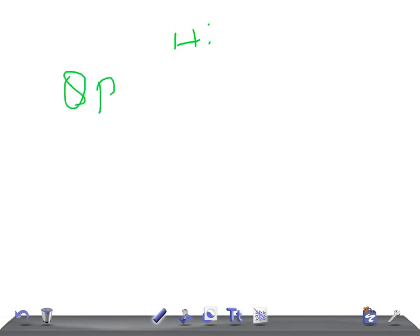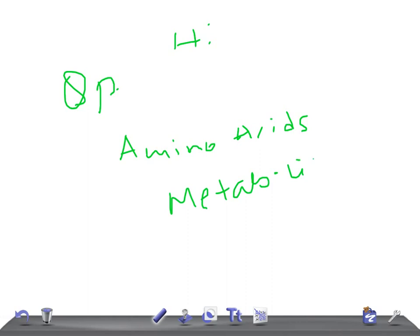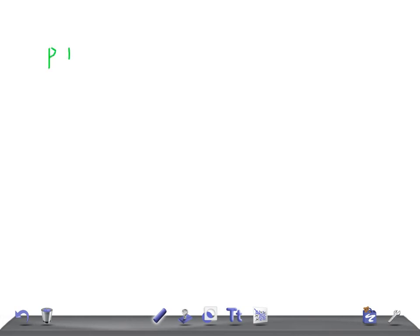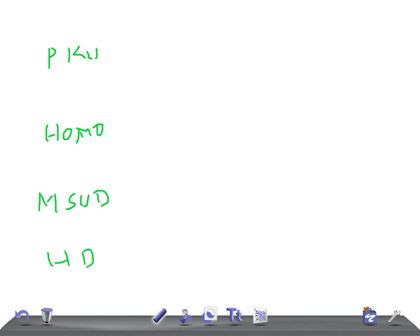Welcome to this quick pediatrics video. Today I'm going to talk about disorders of amino acid metabolism — specifically the important amino acid metabolism disorders for USMLE and MRCPCH examination. We're going to cover four important disorders: phenylketonuria, homocystinuria, maple syrup urine disease, and Hartnup disease. For each, I'll ask you the enzyme deficiency, what accumulates, and the distinctive clinical features.